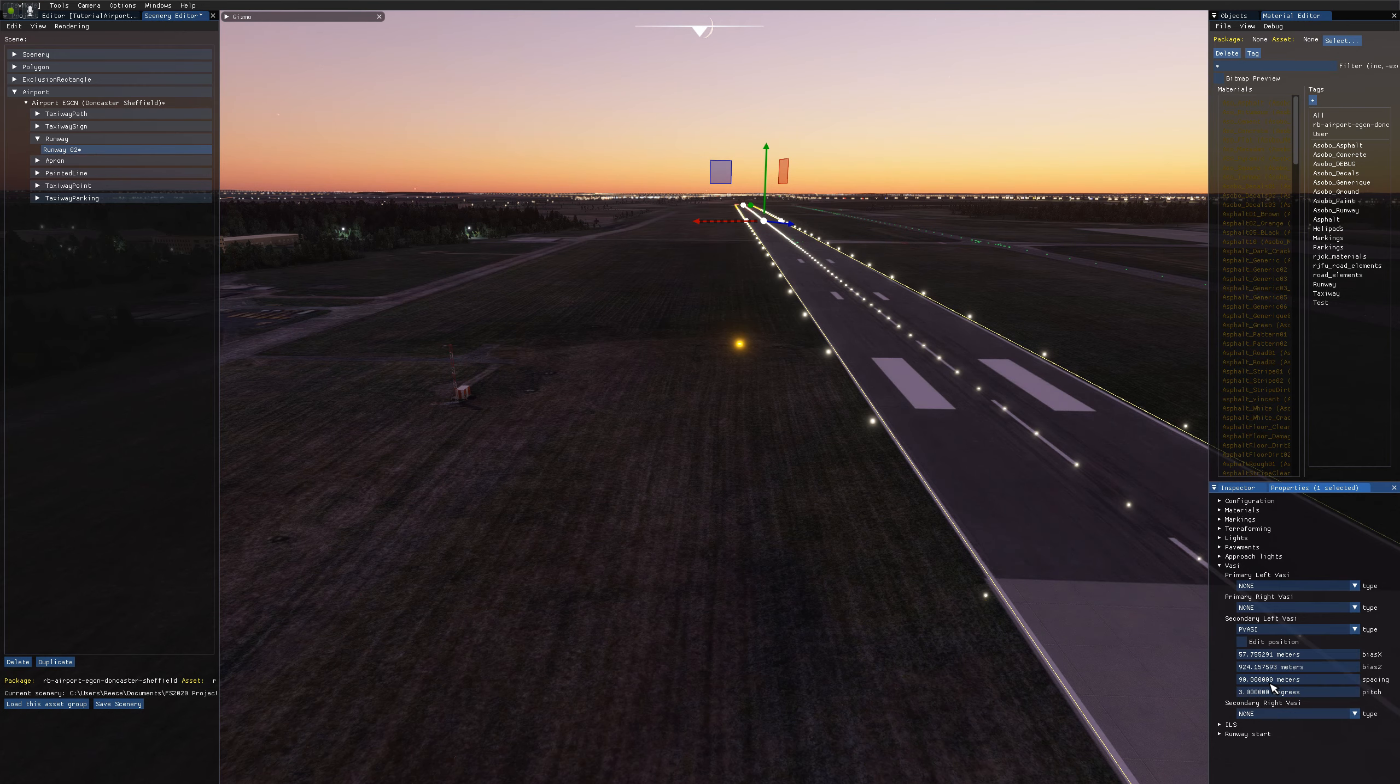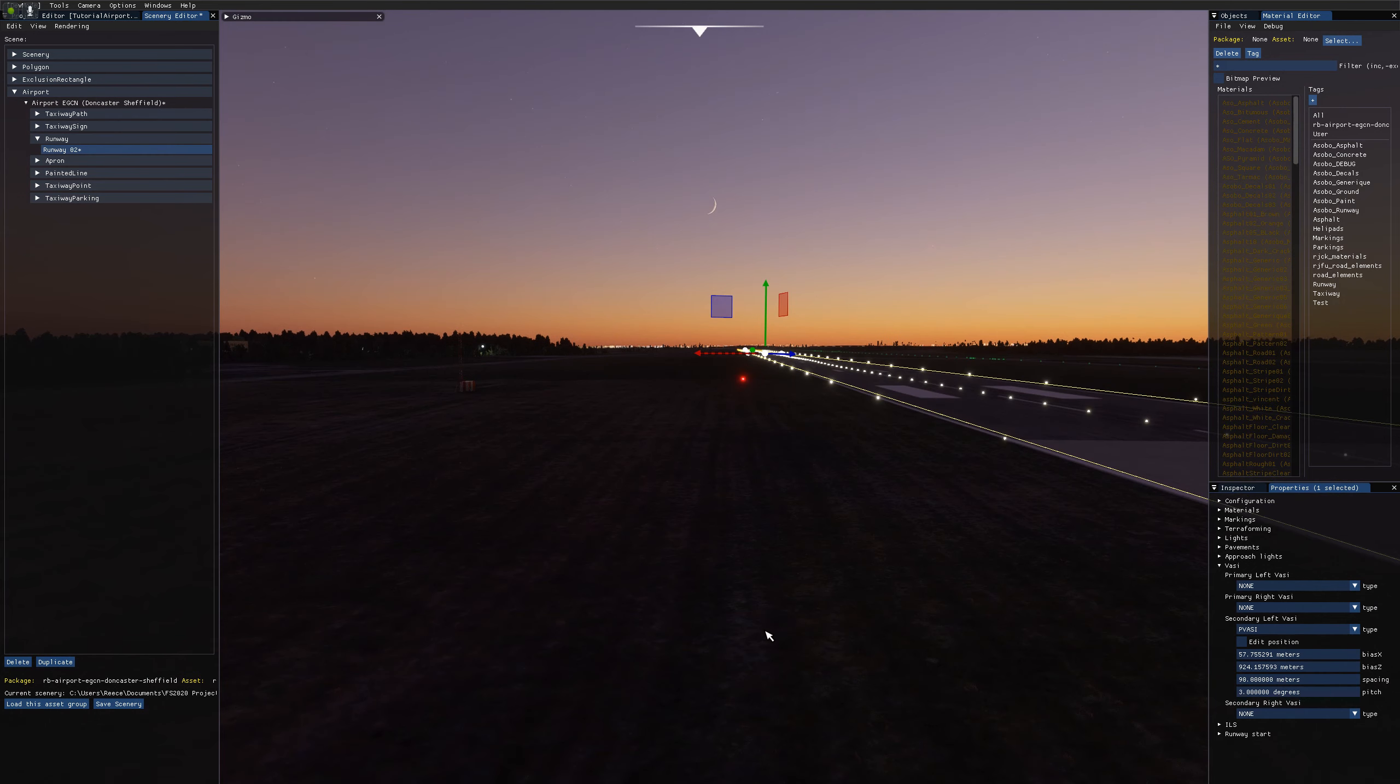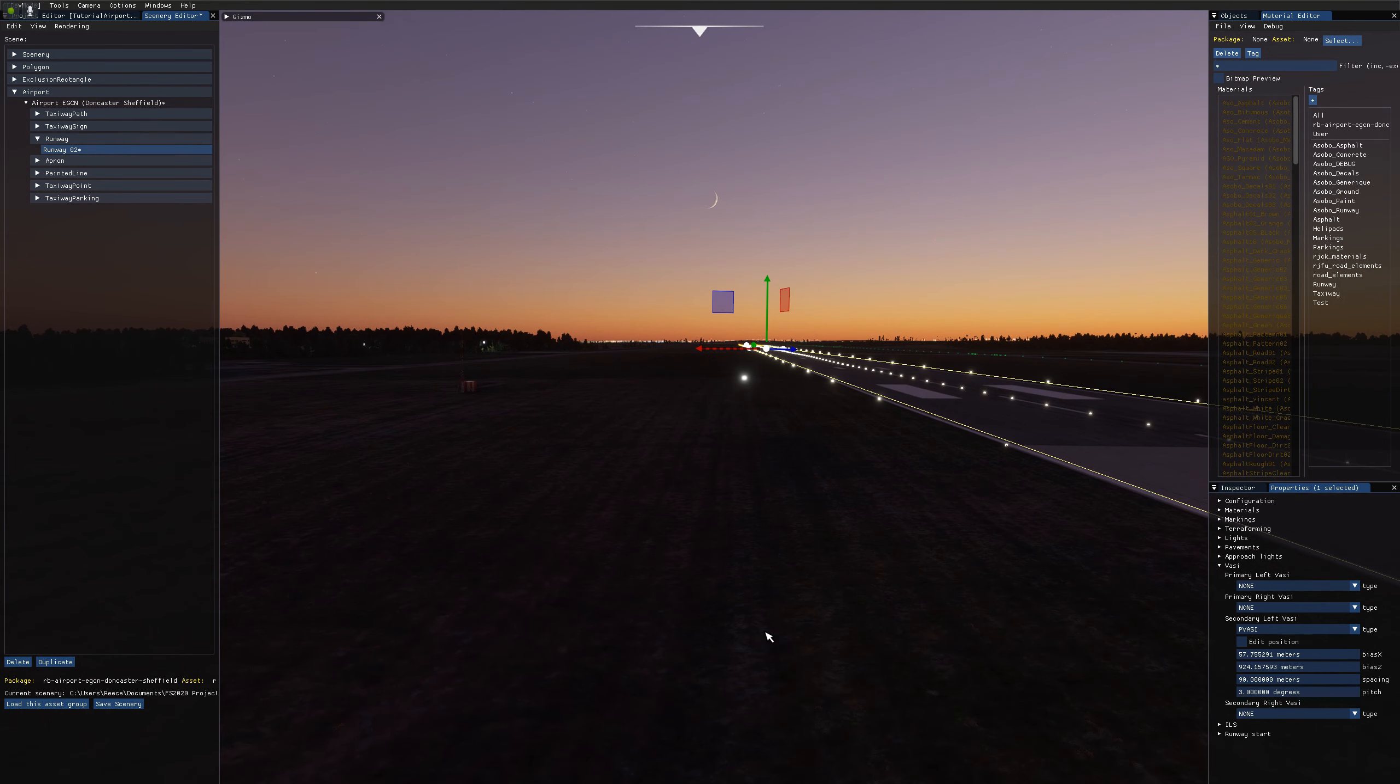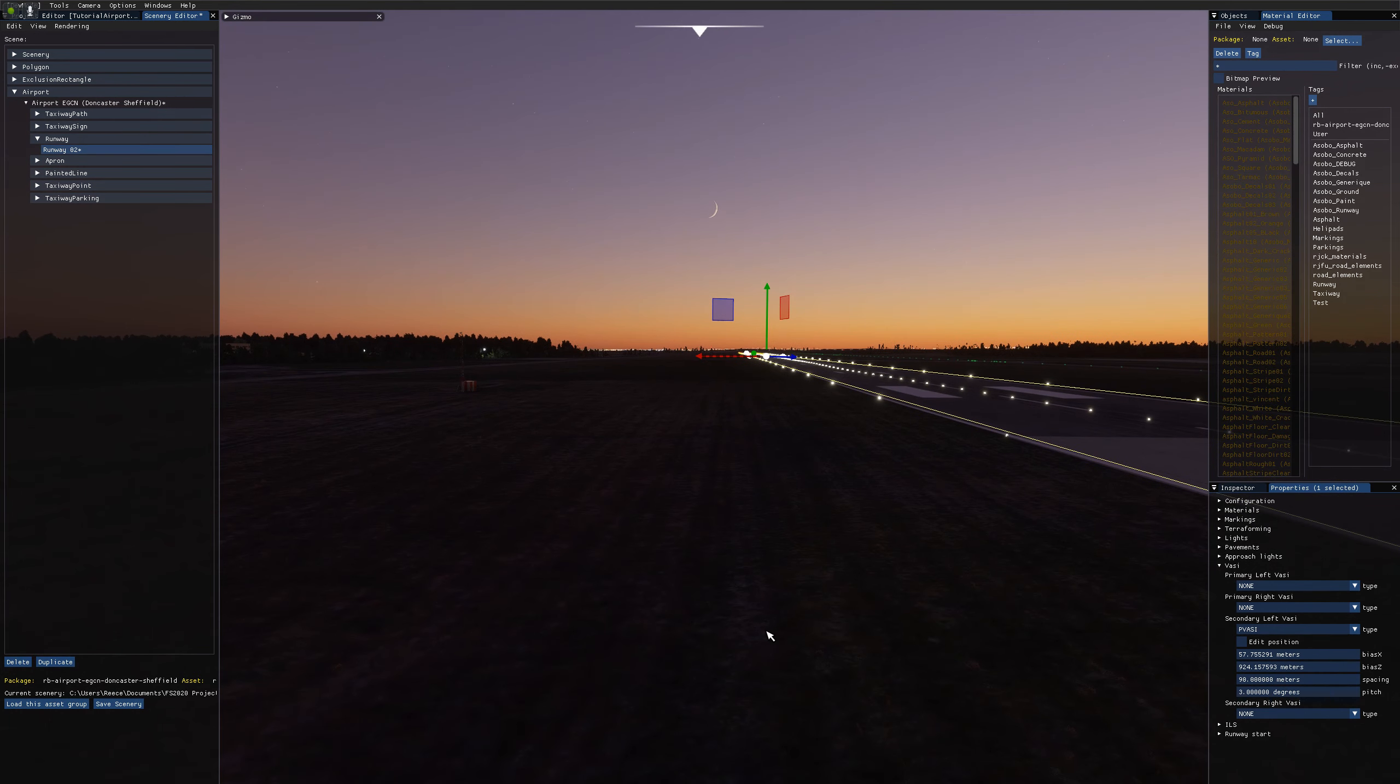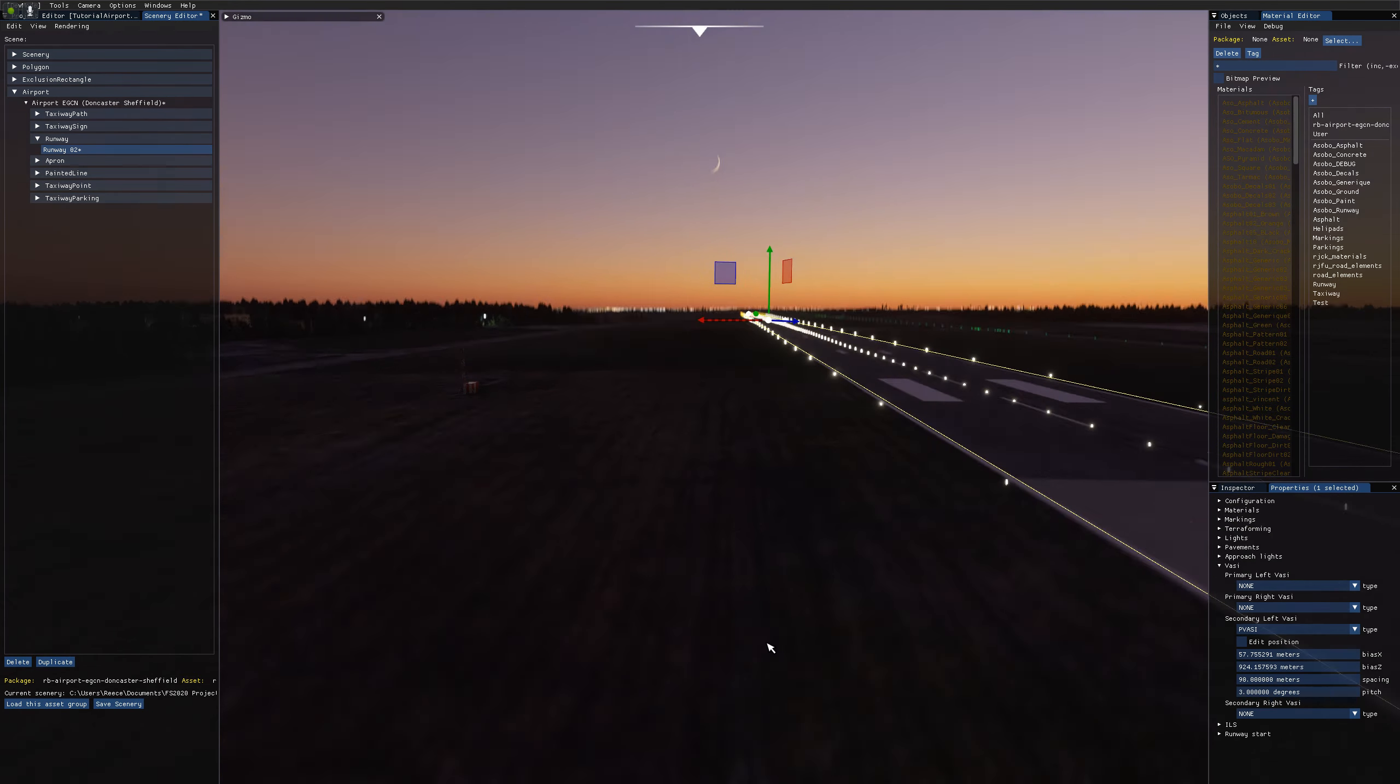You've got P VASI, which is just a single flashing light that changes to red as you go below it, and solid when you're nearly on it.